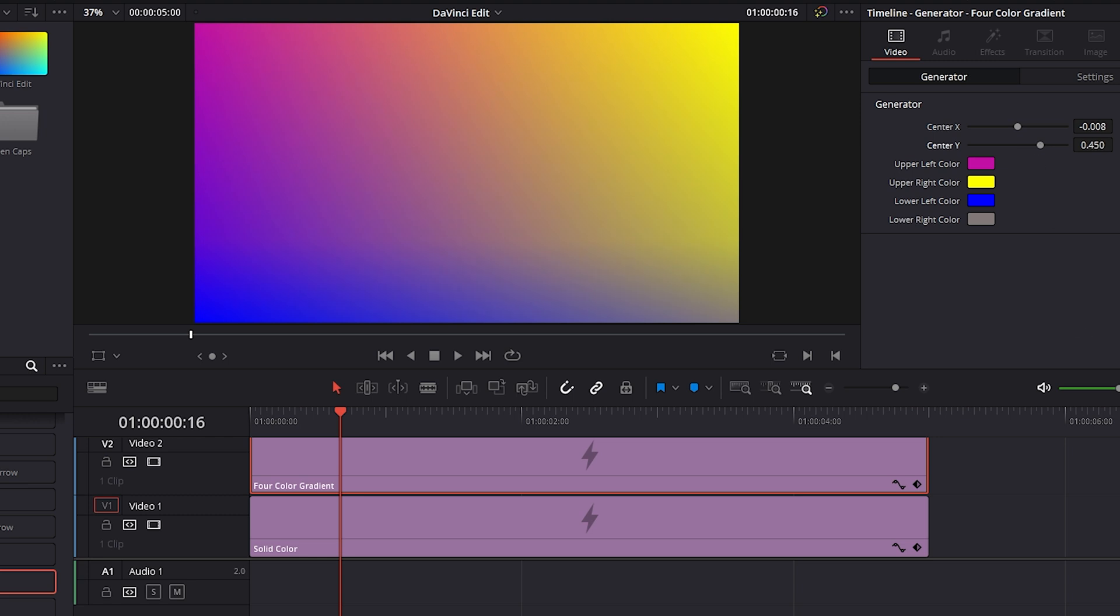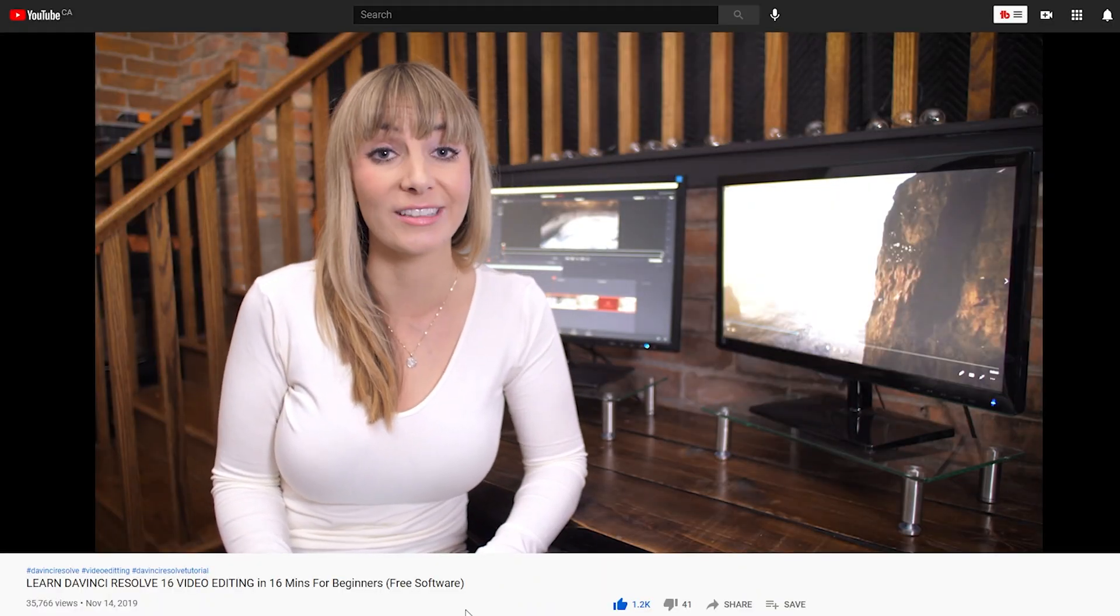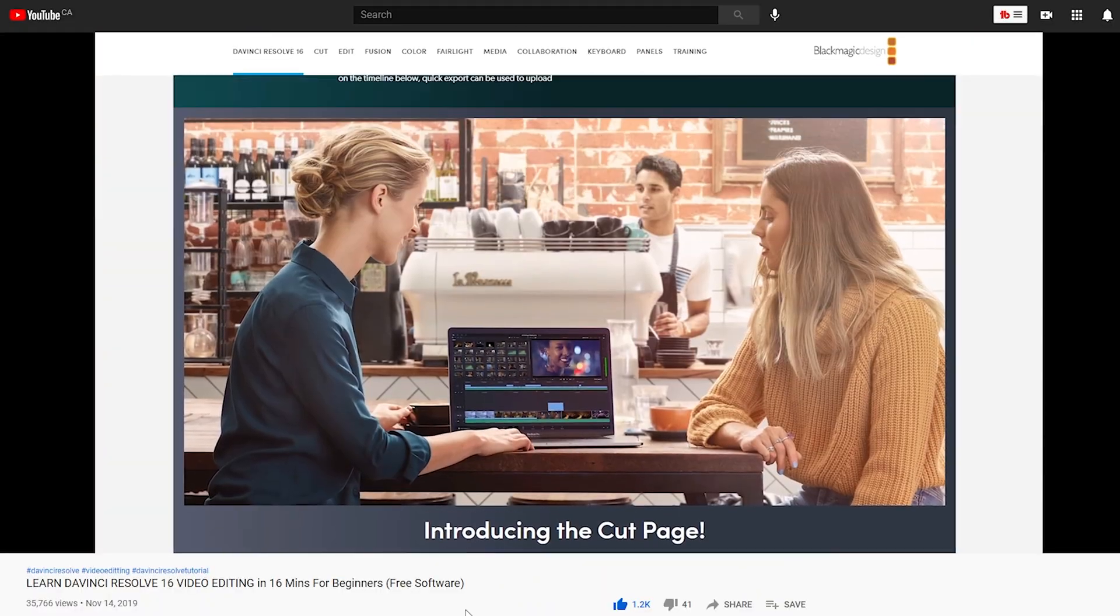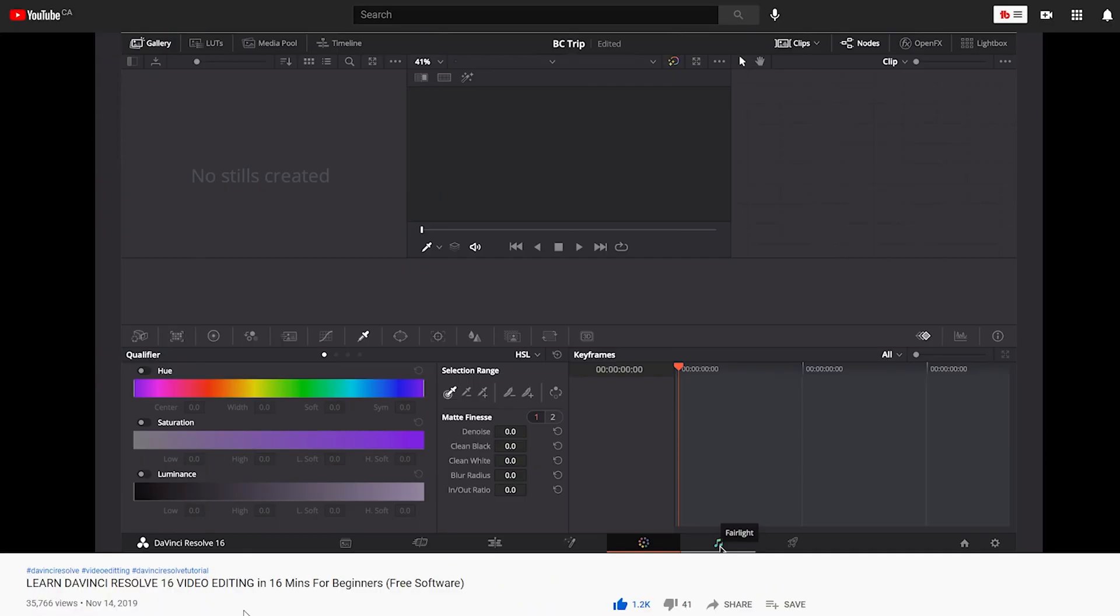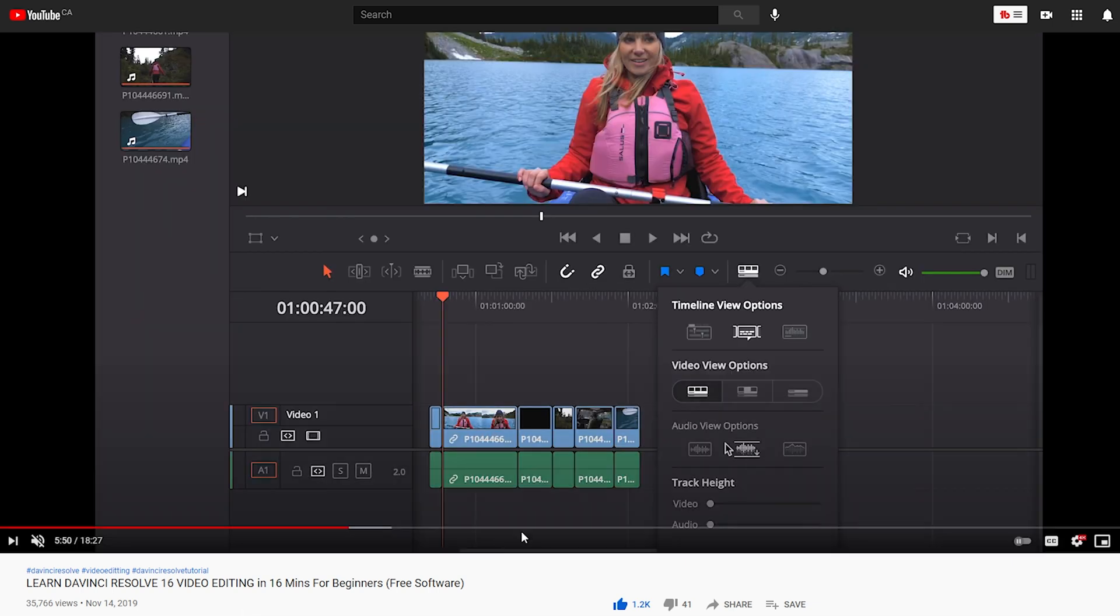Those are my five tips for DaVinci Resolve newbies. If you want to take a deeper dive into learning DaVinci Resolve, I highly recommend you check out my Learn DaVinci Resolve 16 video editing in 16 minutes for beginners tutorial. And even though I created it for DaVinci Resolve 16, everything will still apply.